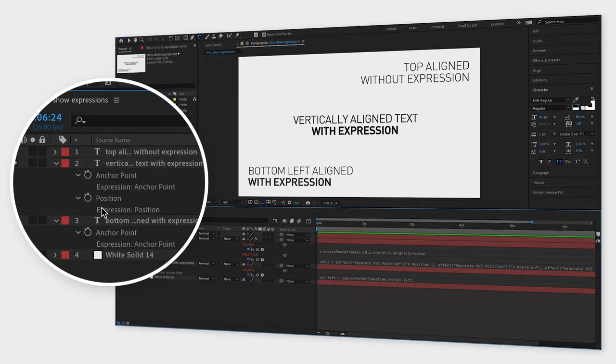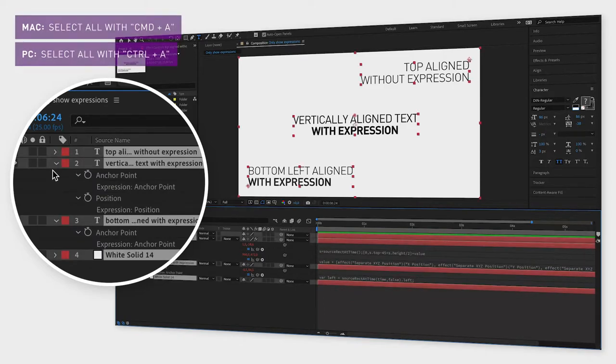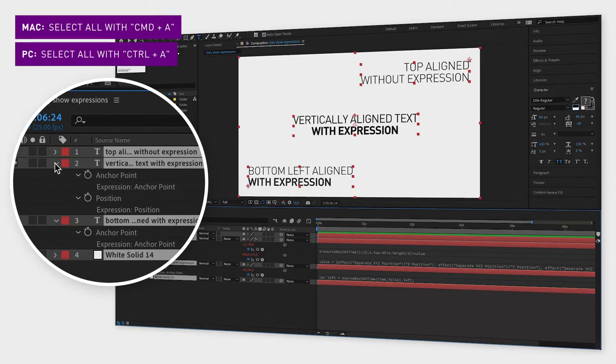And if you want to close all your layers, select all of them with Command A and then click minimize on any of the layers.